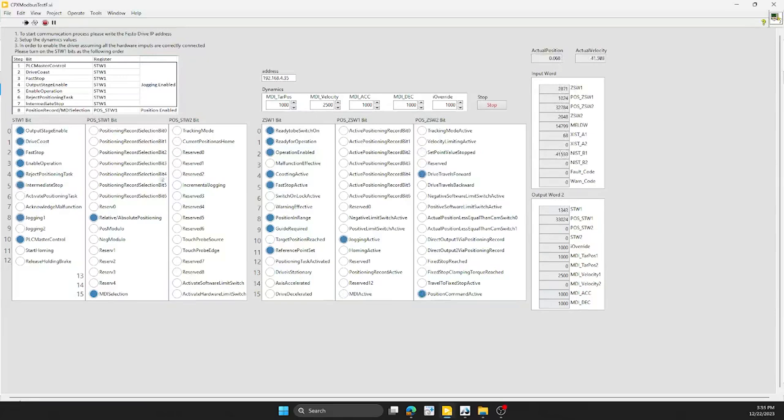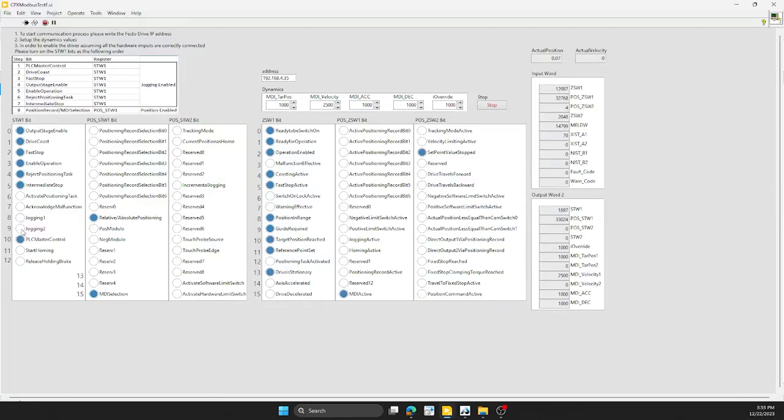We go one way, we turn that off, go the other way, we can do that. In order to do a direct mode move we'll have to select the MDI selection. Down here I selected it to be an absolute positioning mode.